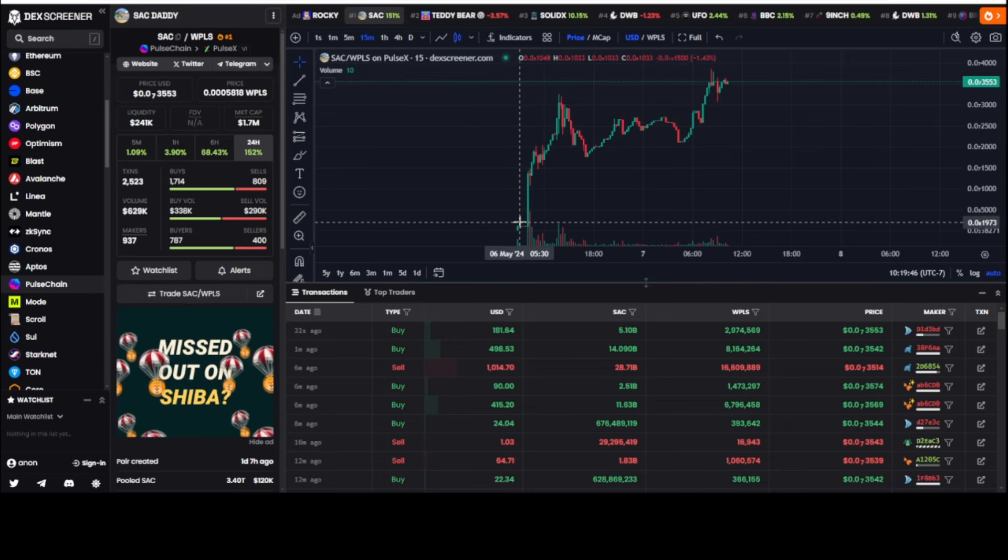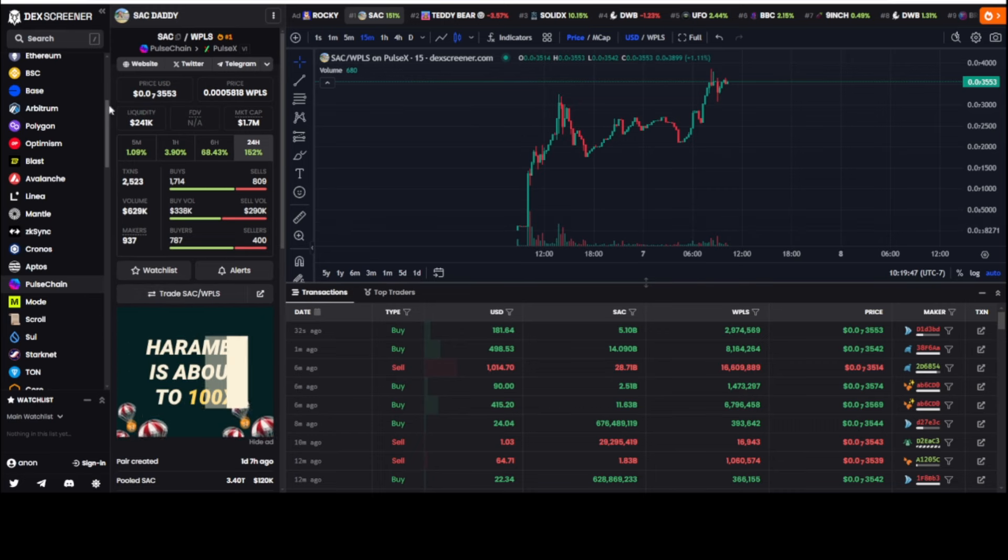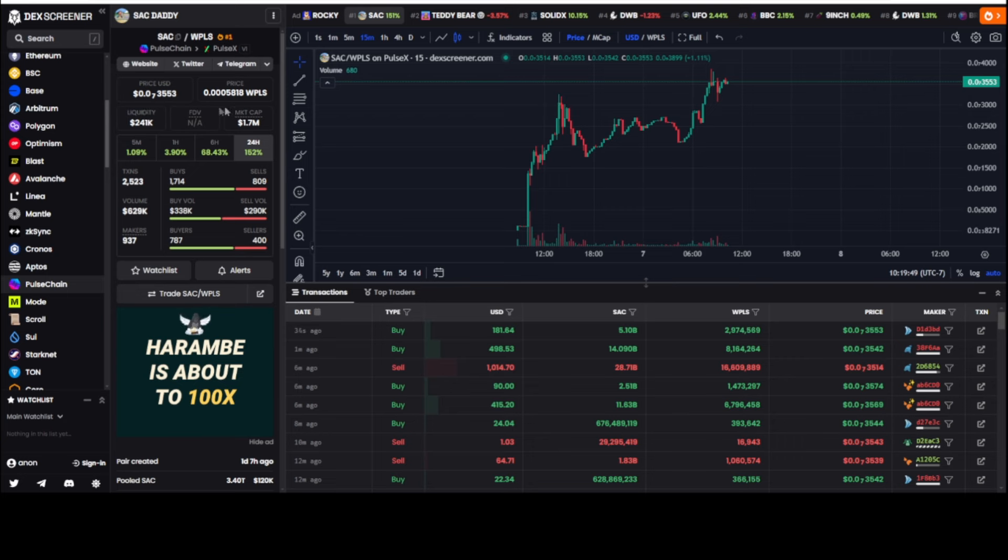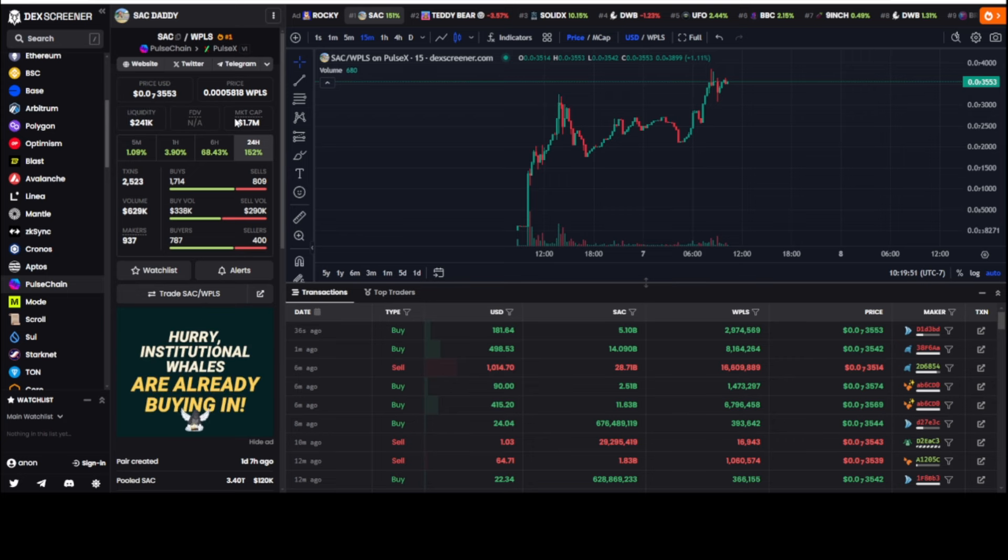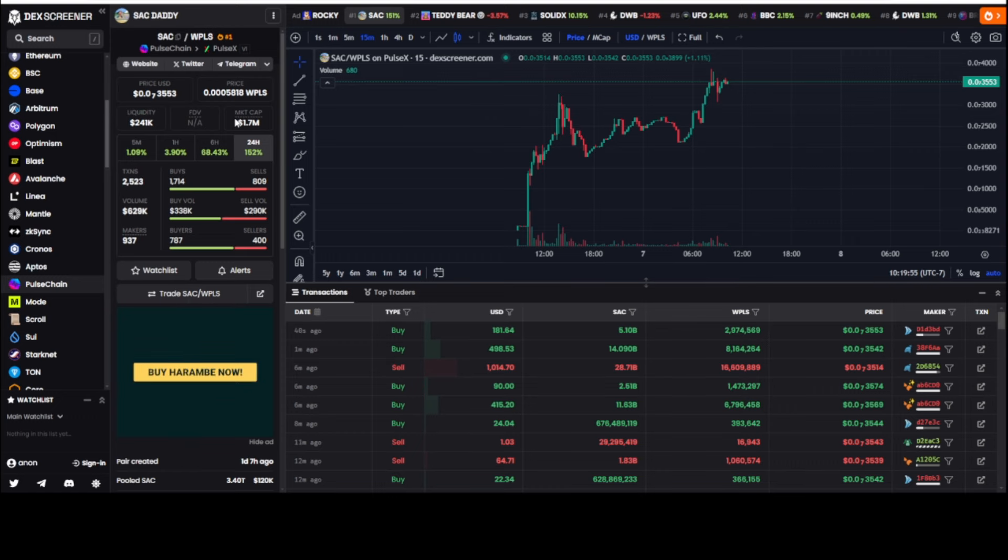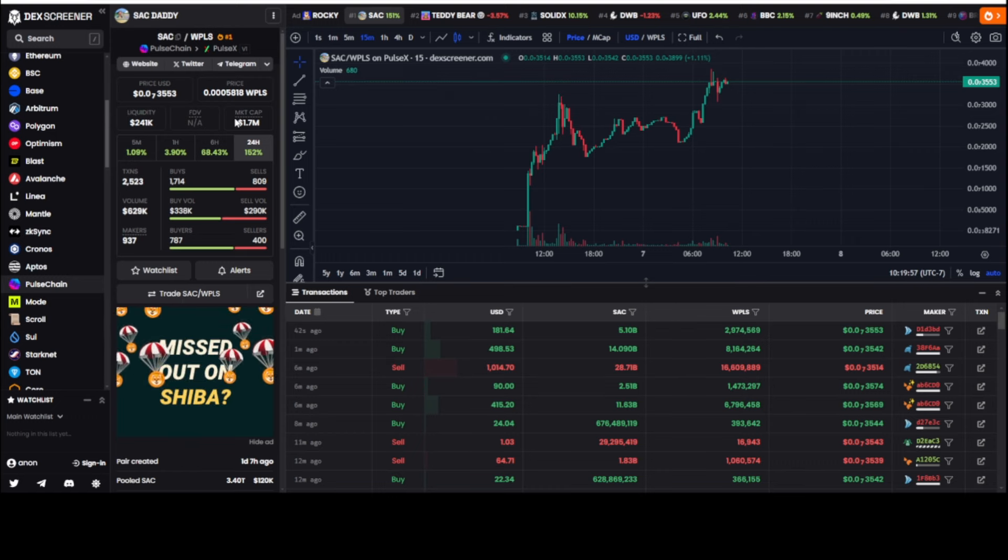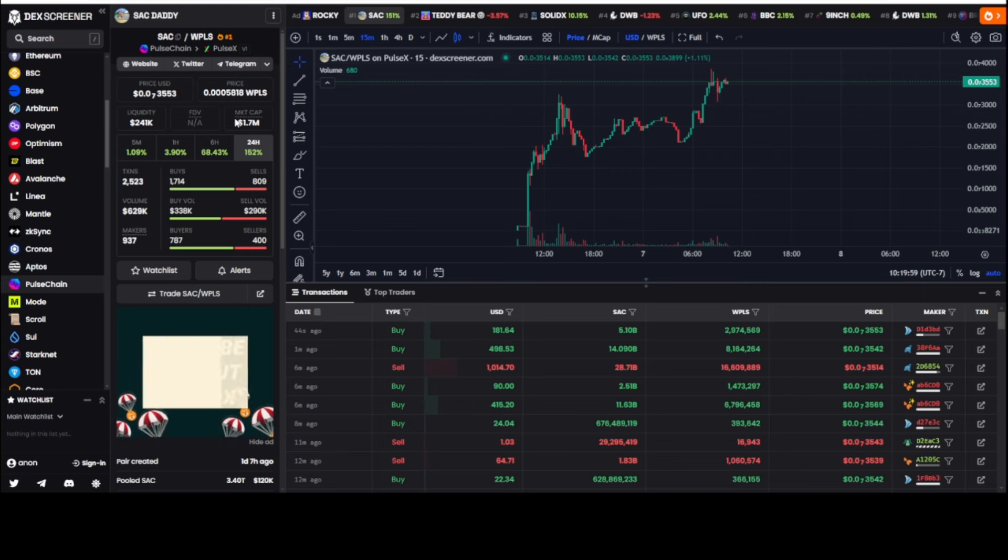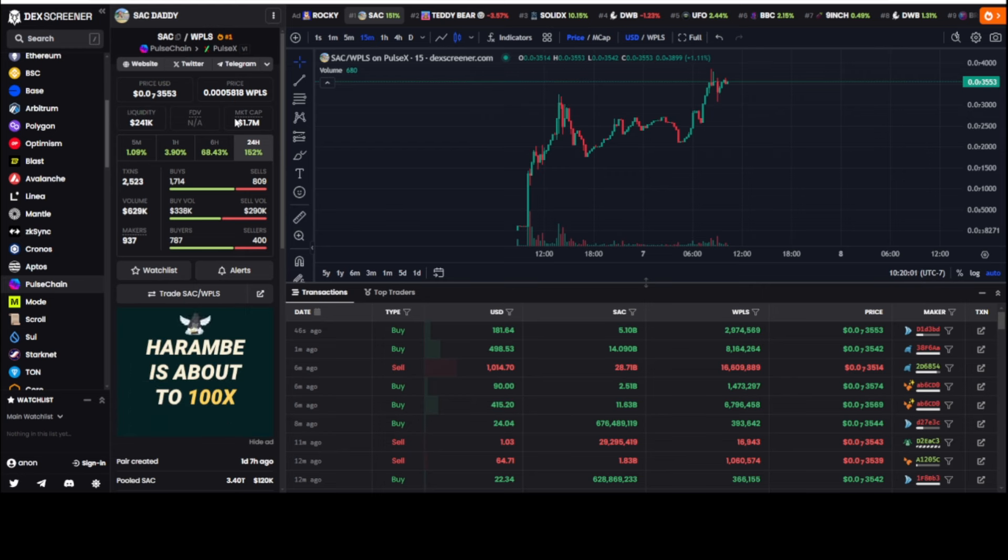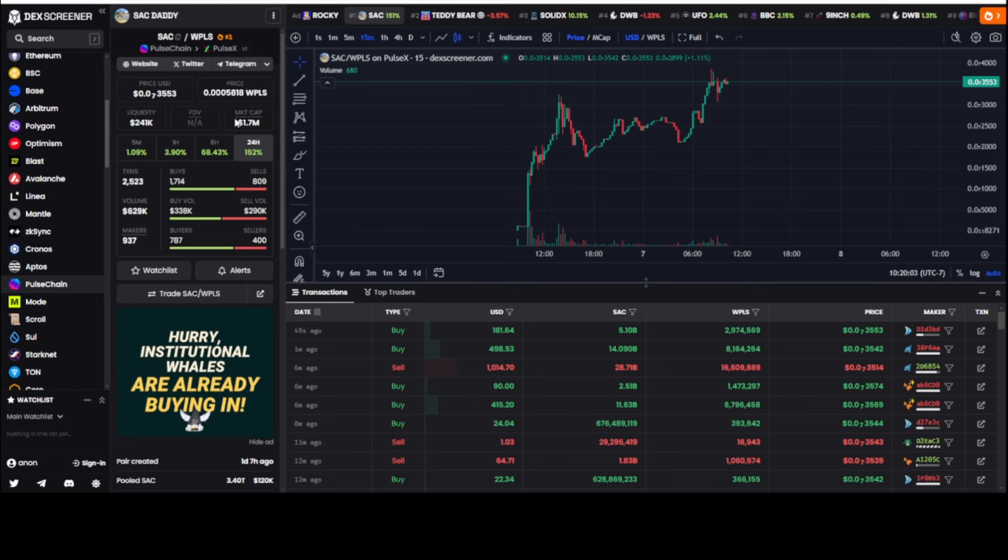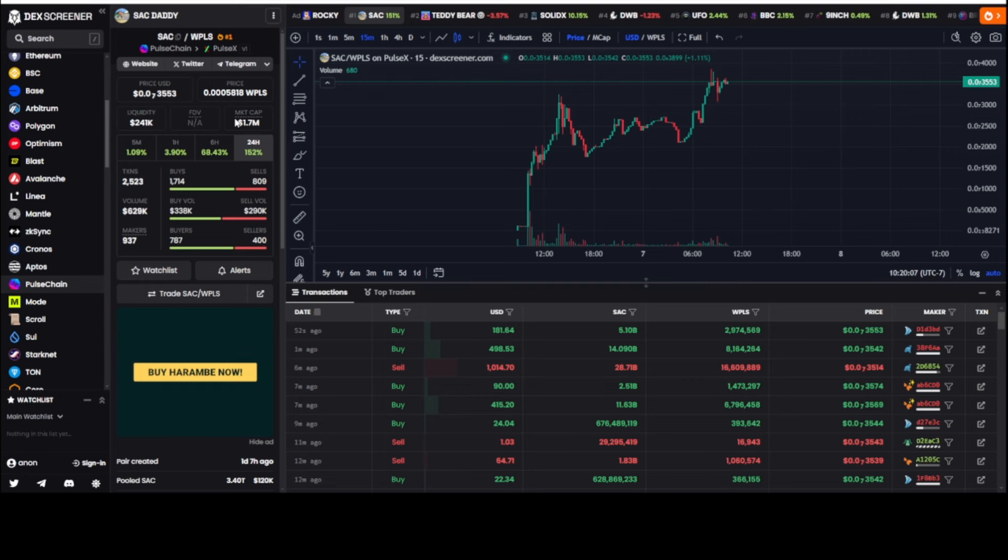Sack Daddy: 241,000 liquidity, 1.7 million dollar market cap. We're all looking at this like damn, it's gone up a lot. Should have gone in, shoulda woulda coulda, but you didn't.